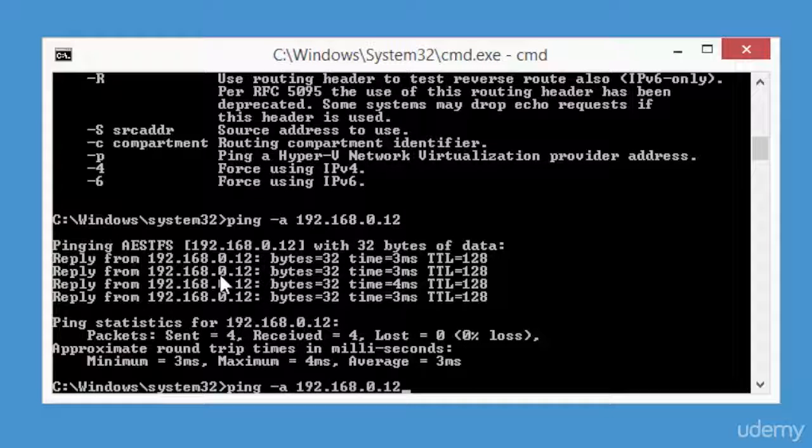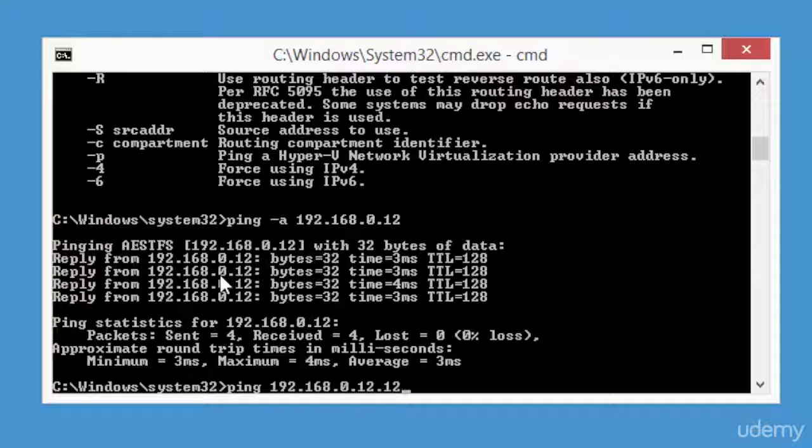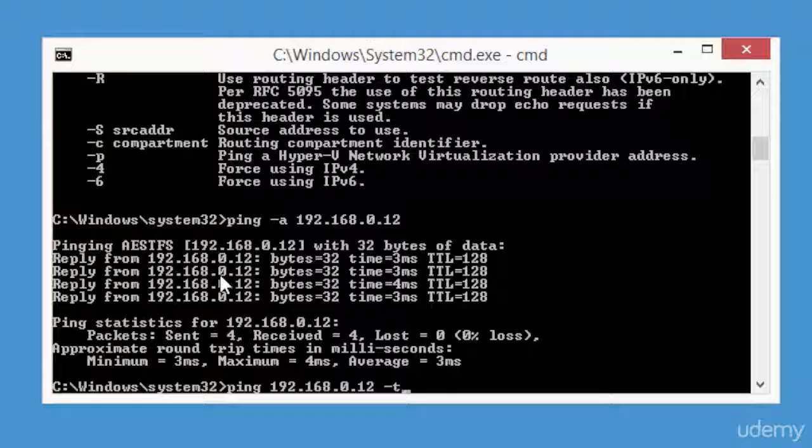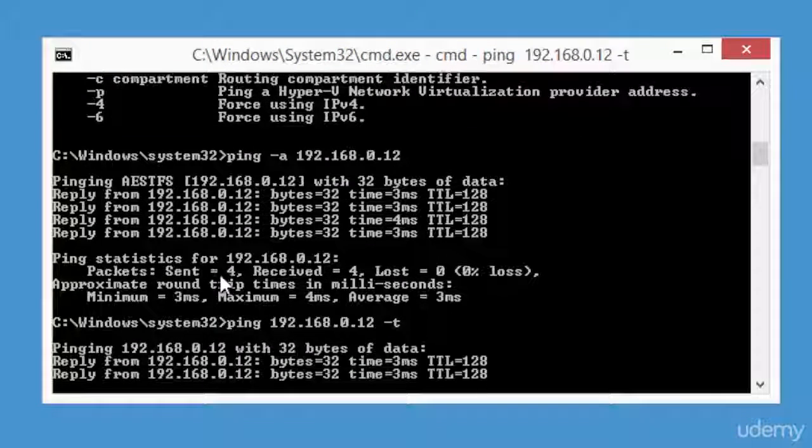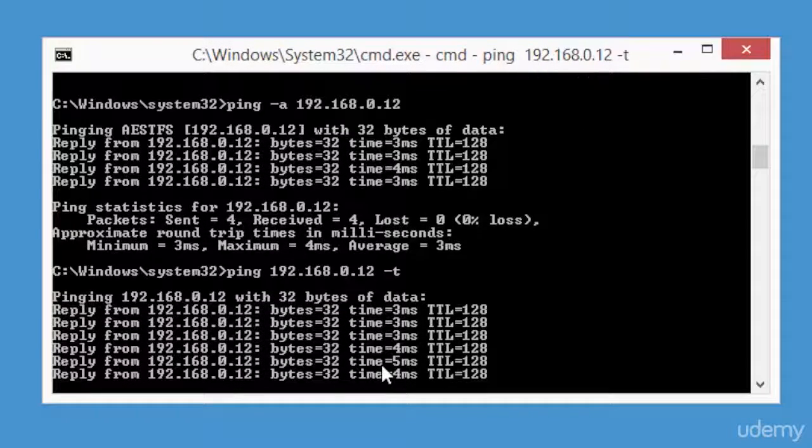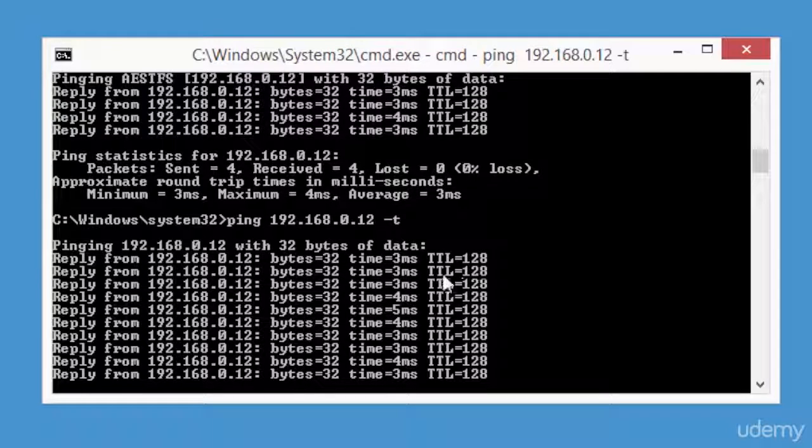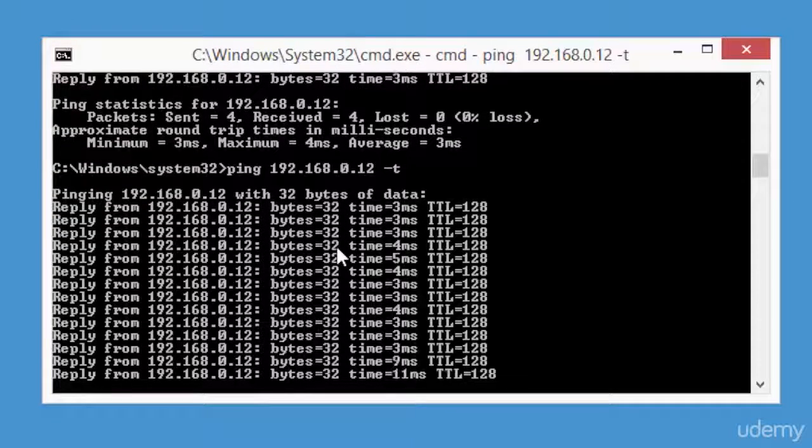Now ping 192.168.0.12 dash t to show the continuous ping results until you stop the ping command. This is used to find any packet drop in the network. It'll show the time, the TTL, and the bytes. Ping is a very useful command that a network administrator can use to see if there has been any packet drops.